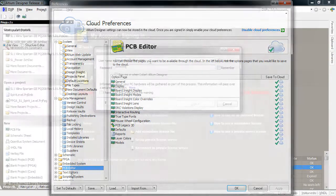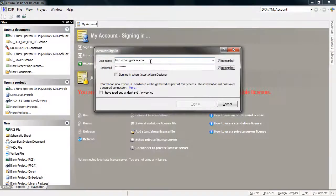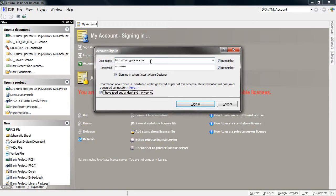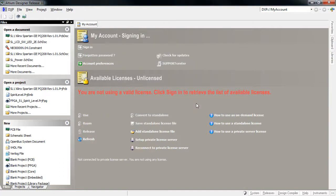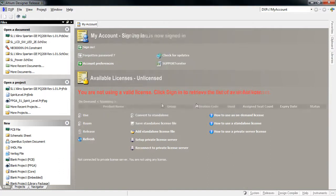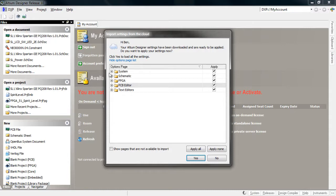Whenever you open Altium Designer Release 10 on another computer, as soon as it's logged into your Altium account, you're prompted to import preferences from your cloud presence into the local instance of Altium Designer, and you can select which preference areas to import.